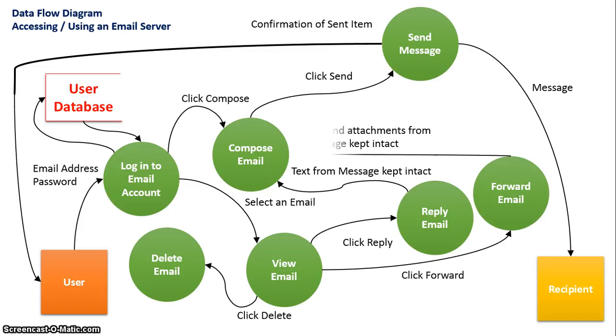Or they can forward an email where usually the message and the attachments are kept intact.